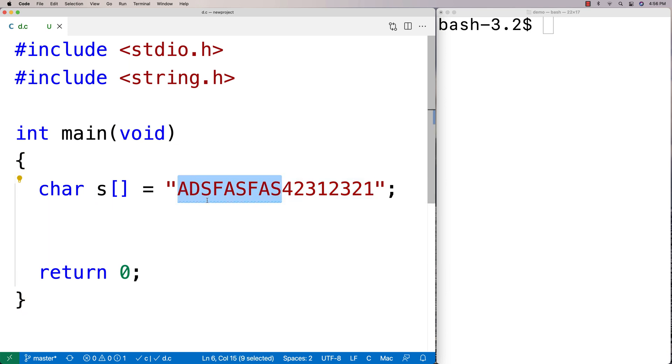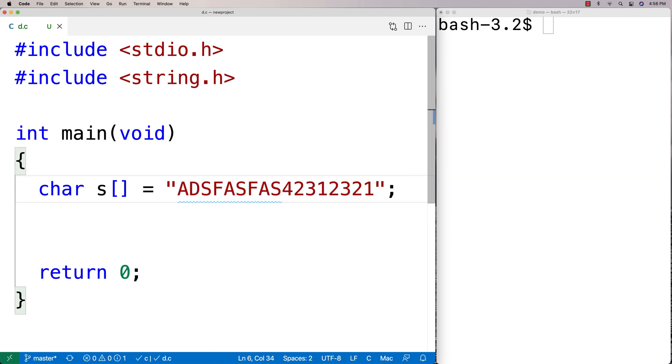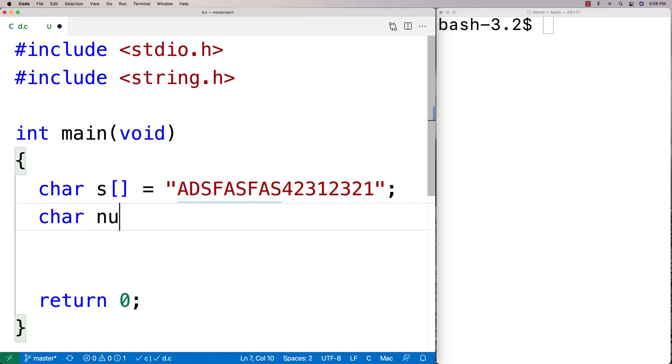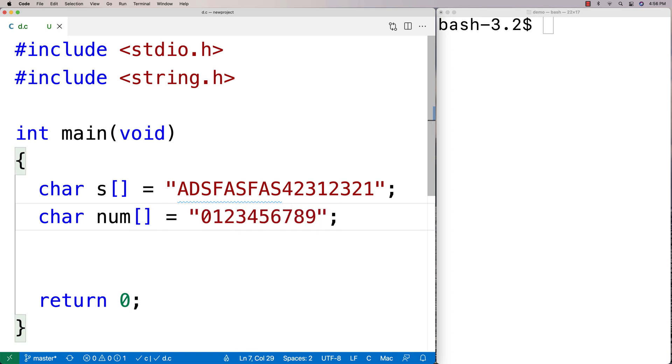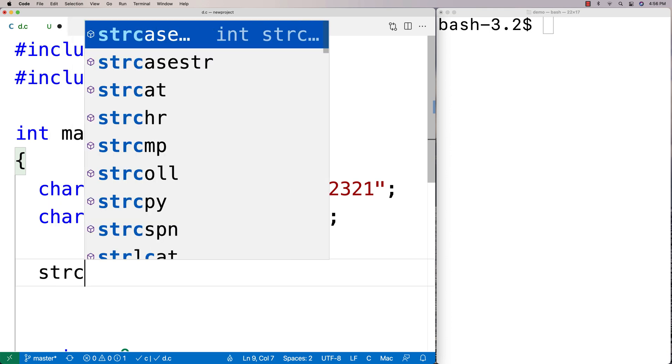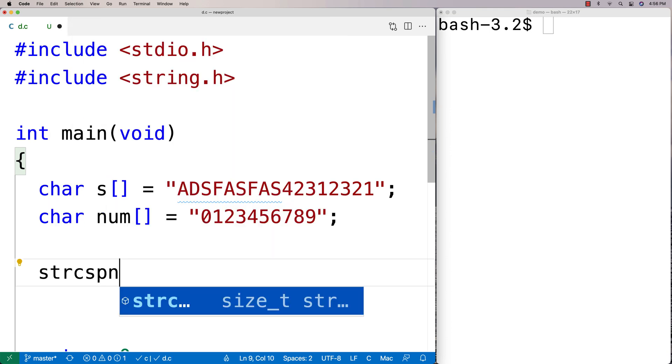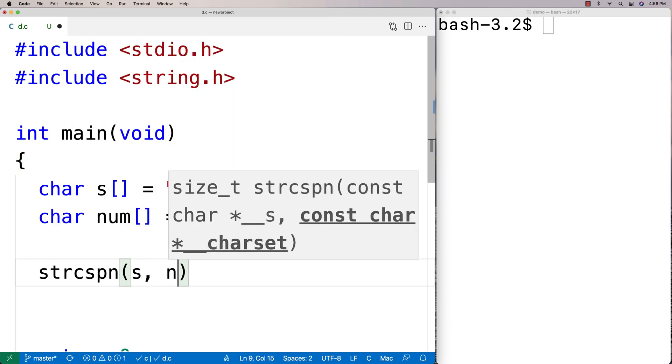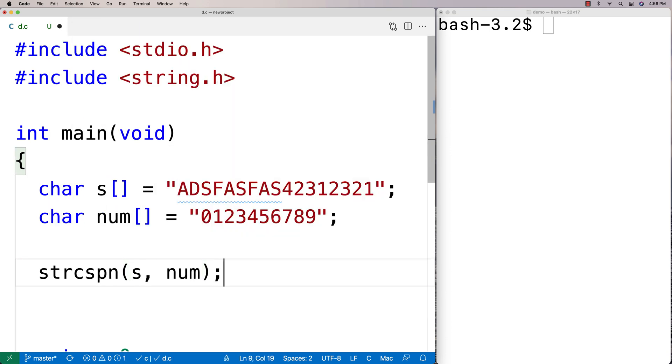What we'll do is define a num array here, and this is going to have the numbers zero through nine in it. Then we'll call strcspn and give it s and num. What we're going to find in return is how many characters in the initial segment of the string are not found in this string.